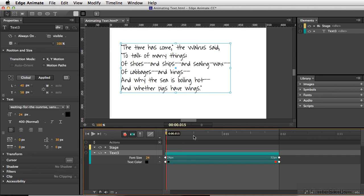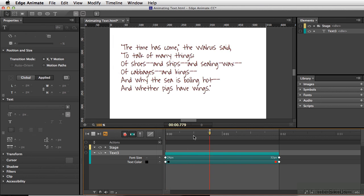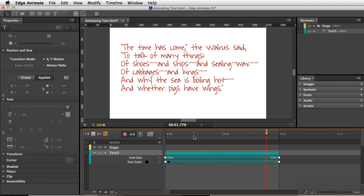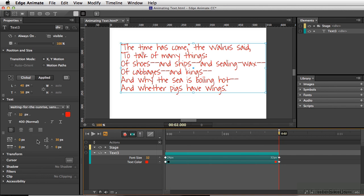So now to play this, I'm going to hit the spacebar. You can see the color has changed over time.